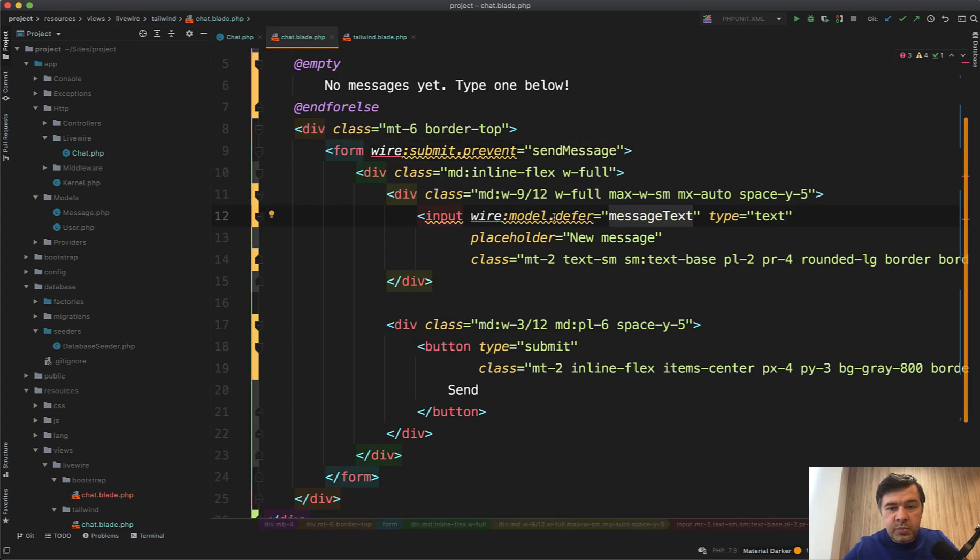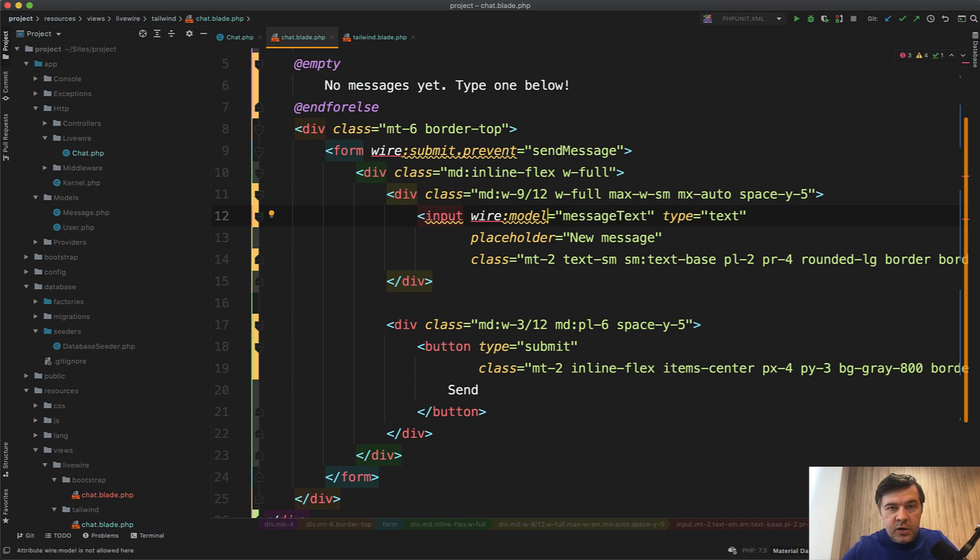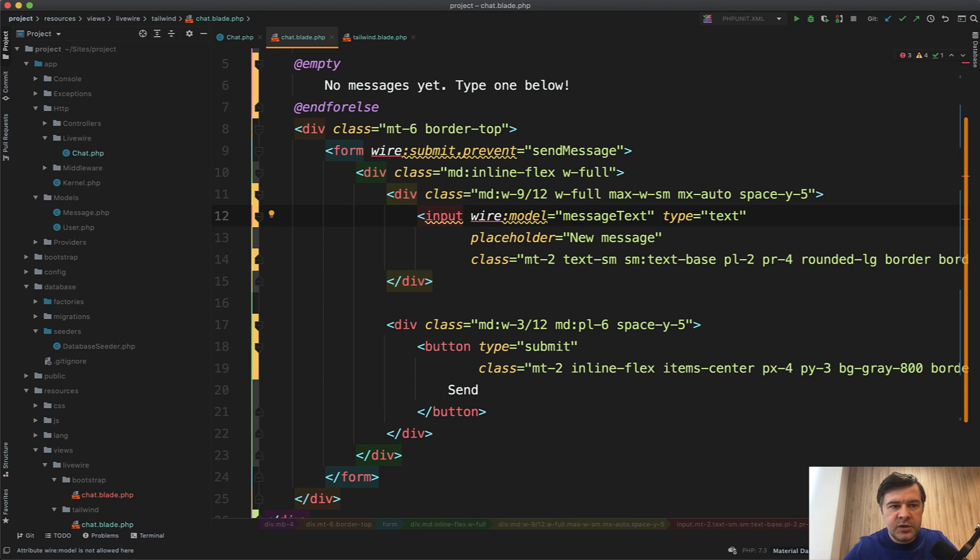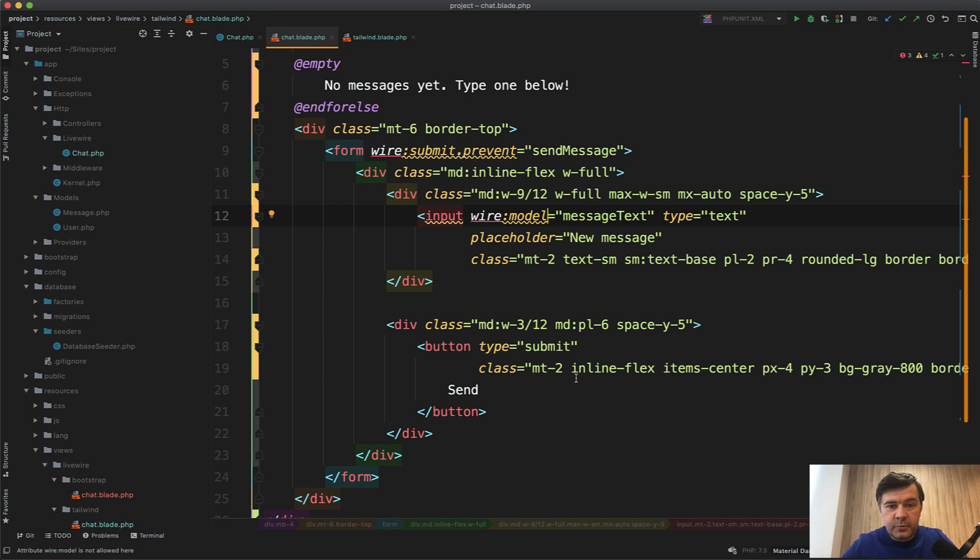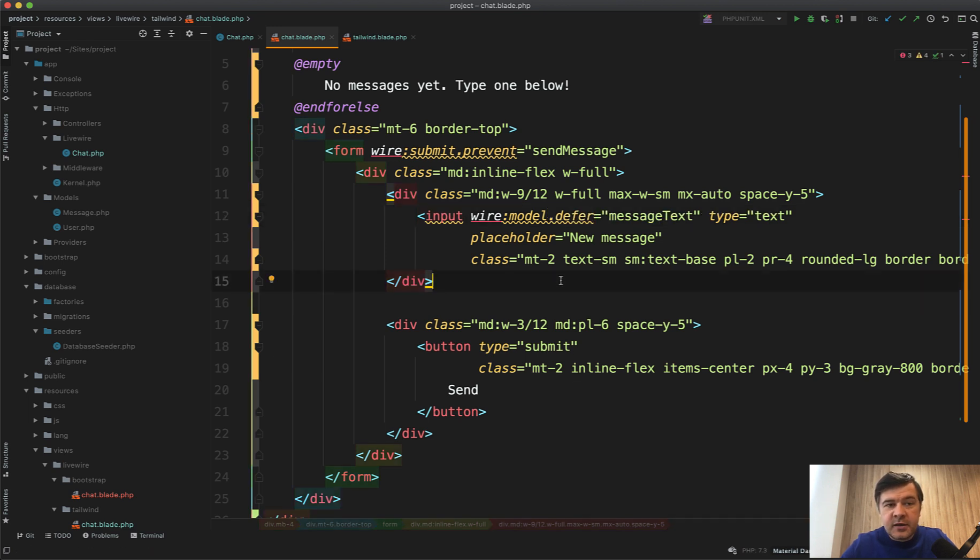Important part is wire model defer. If you do just wire model, it will ping the server whenever the message text has been changed. So whenever you're typing on every letter or every 150 milliseconds by default, it would ping the server and affect your performance. So that's why you need defer. And that's it.